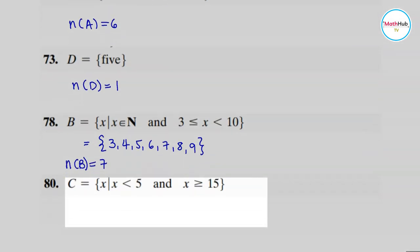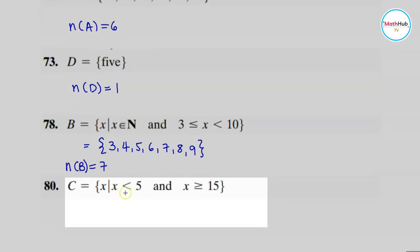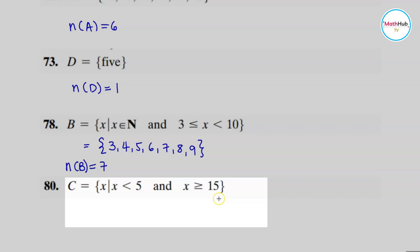For number 80, we determine how many numbers satisfy the inequalities: numbers less than five and at the same time greater than or equal to 15. There are no numbers that are both less than five and greater than or equal to 15. This set is actually empty, so the cardinality of C is zero.